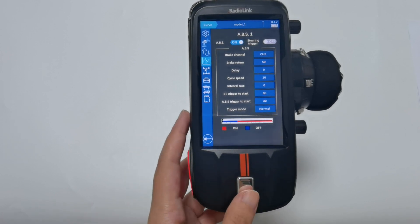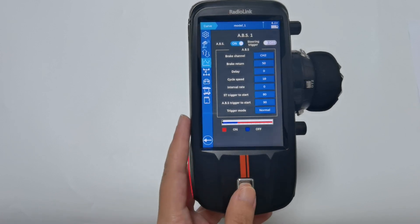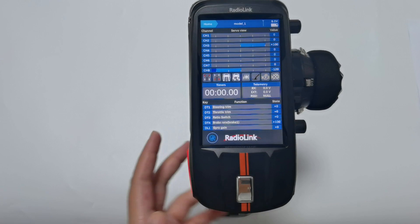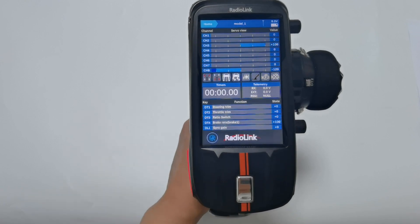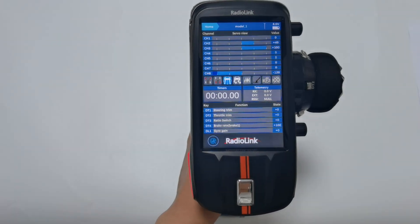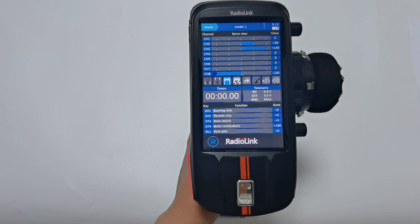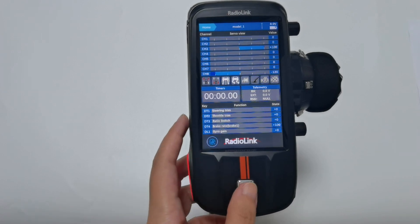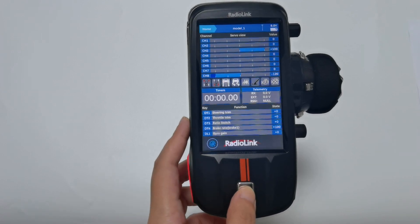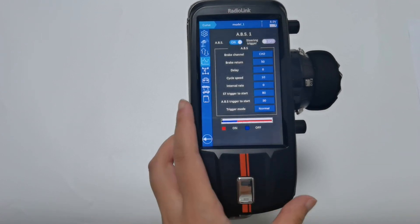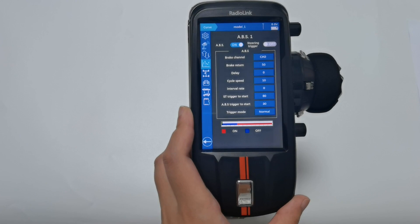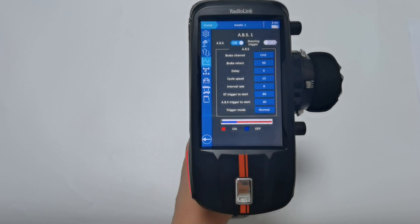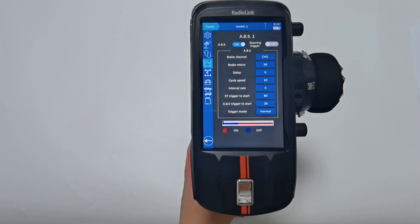For example, go back to the servo display and push the brake. You can see the brake is jumping between 100% and 50%. When you set it to 30, the servo will return 30% of the travel of the trigger.